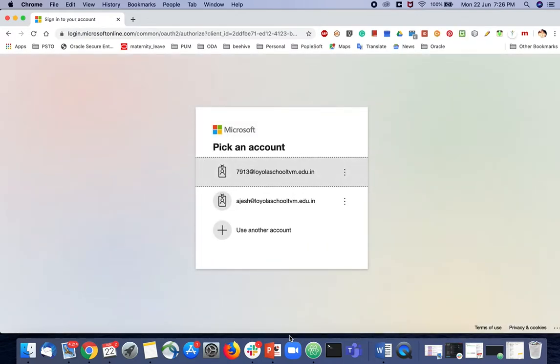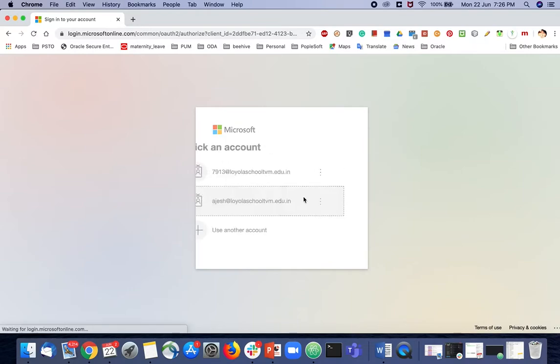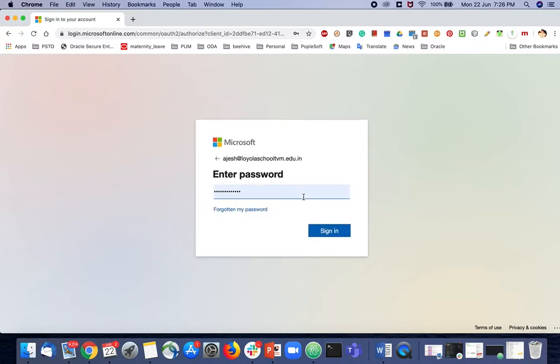You will be asked to log in with your Loyola email ID. Here I am choosing mine and logging in with my password.